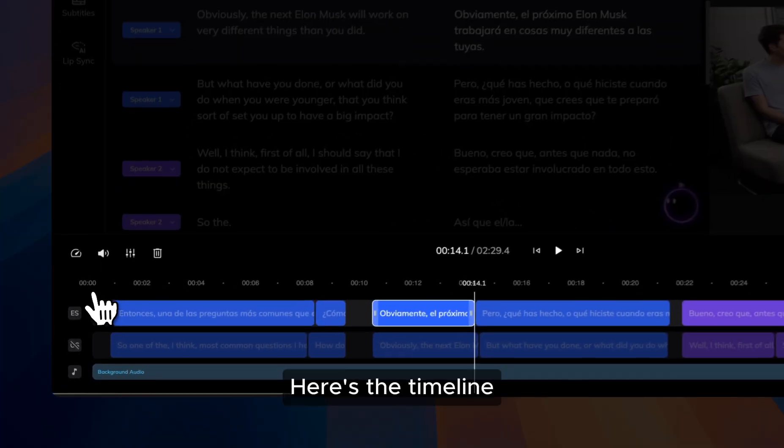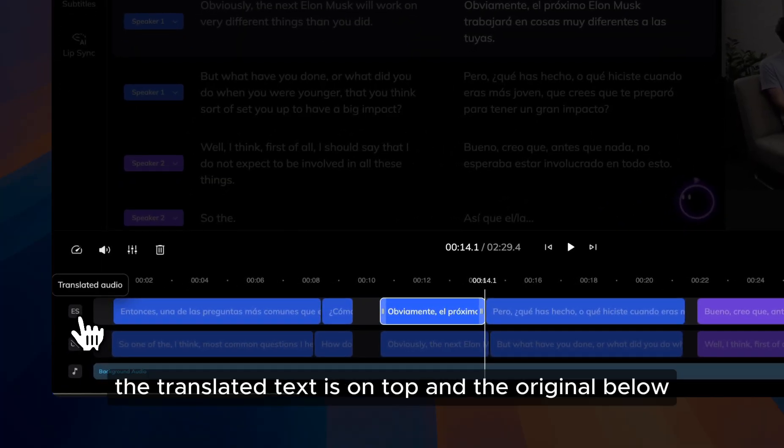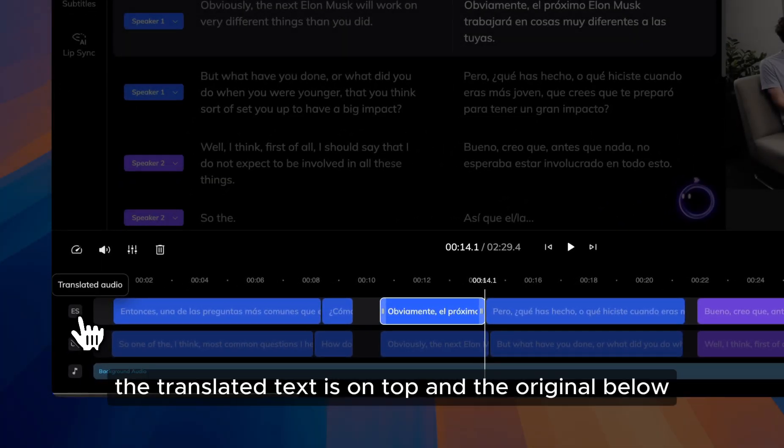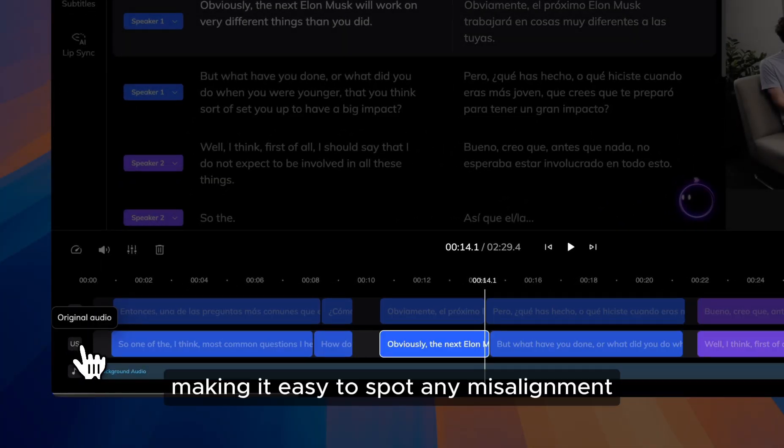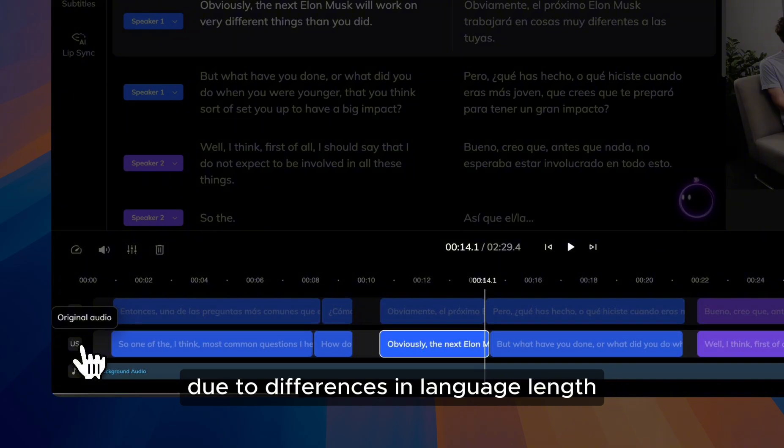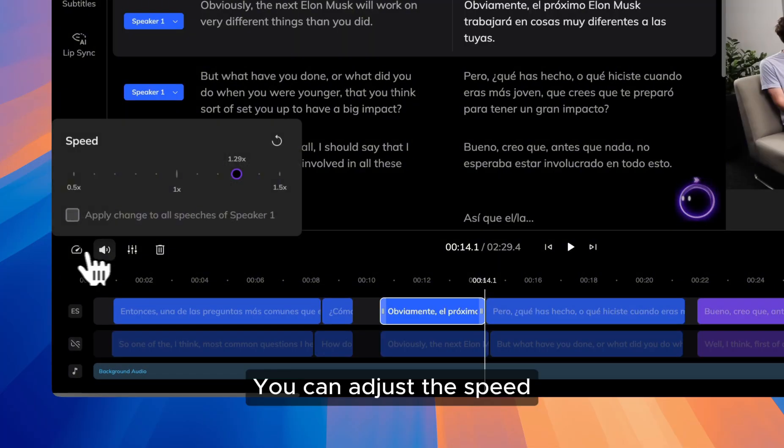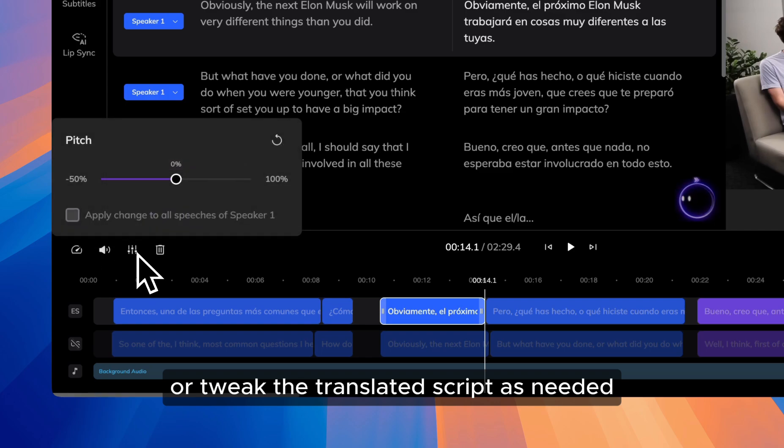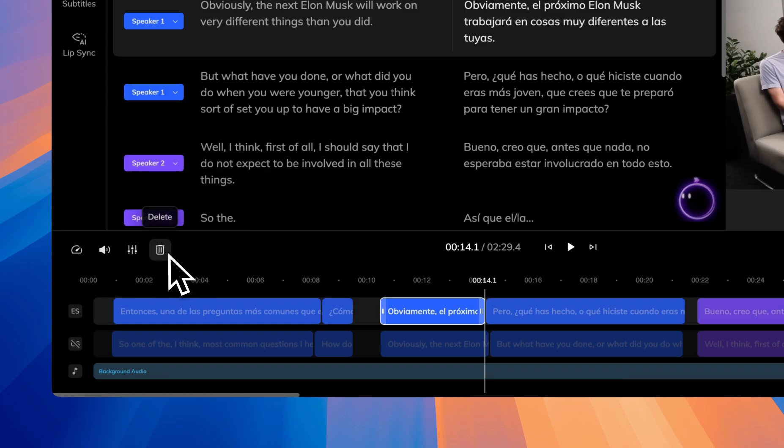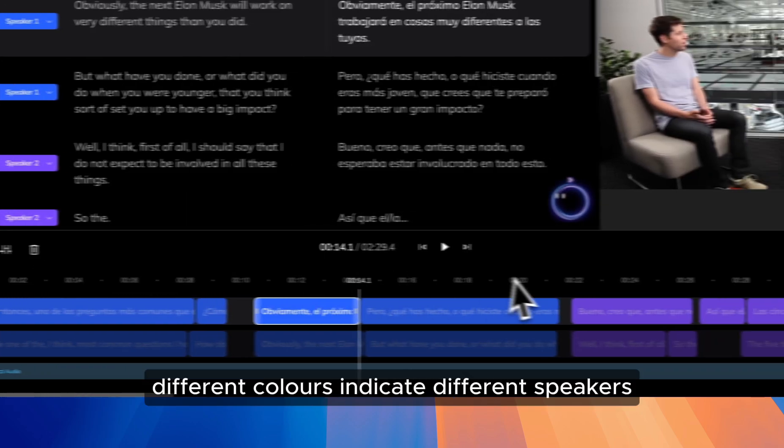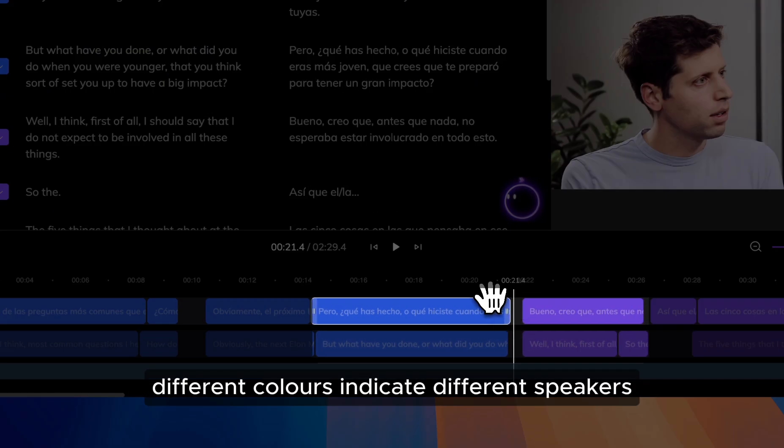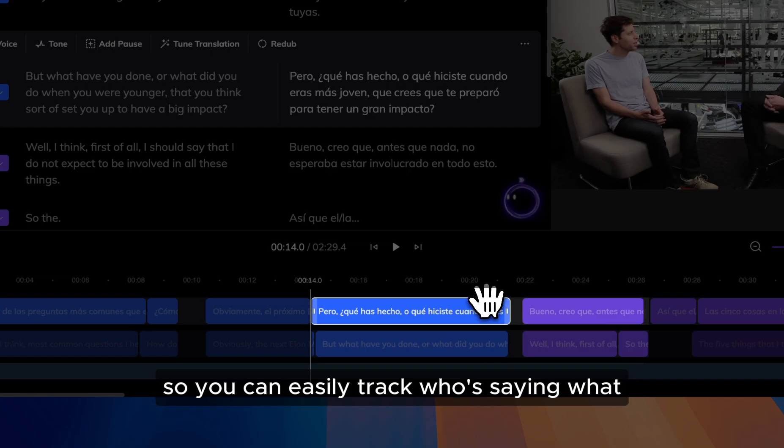Here's the timeline. The translated text is on top, and the original below, making it easy to spot any misalignment due to differences in language length. You can adjust the speed or tweak the translated script as needed. And of course, different colors indicate different speakers, so you can easily track who's saying what.